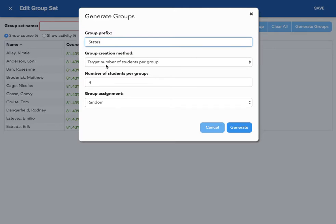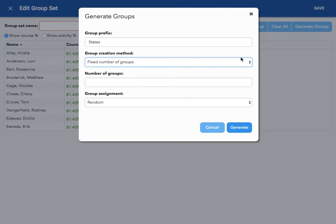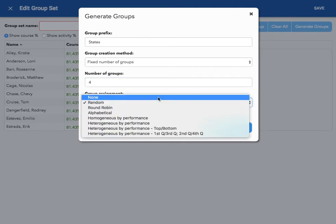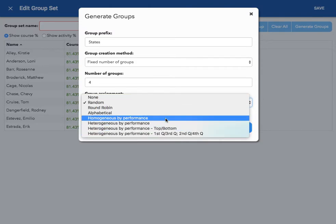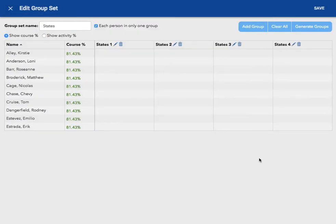Because I'm going to choose how many groups I will have, I'm going to select fixed number of groups. Because we're focusing on four of the Midwestern states, I'm going to put the number four in for number of groups. Within the group assignment field, I'm going to choose none because I'm going to manually put my students into groups. But from here, if you wanted, you could have students automatically put into groups by choosing one of these many options. I will click generate, and now my groups are here.